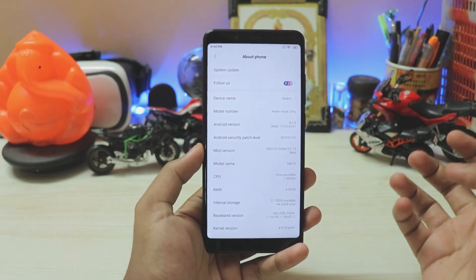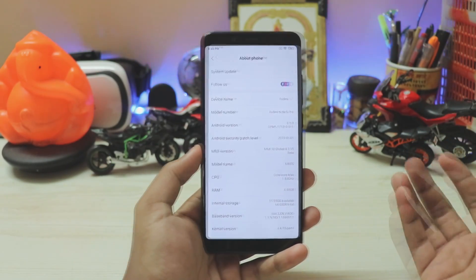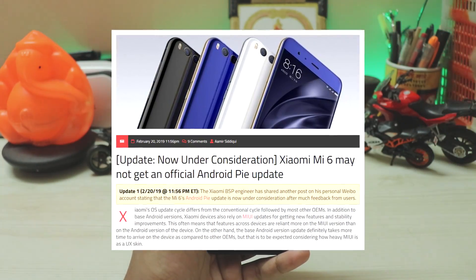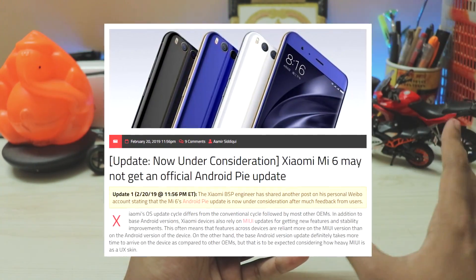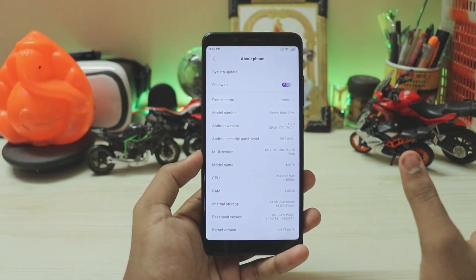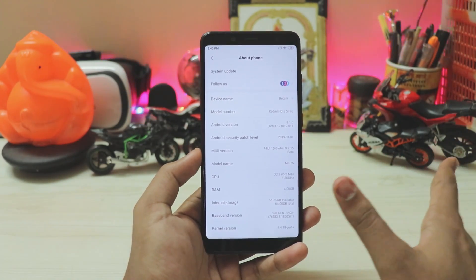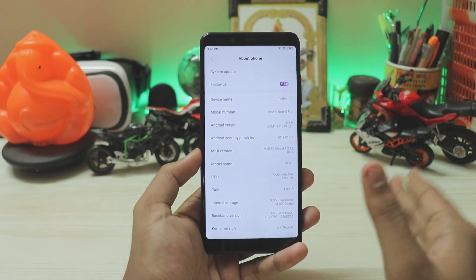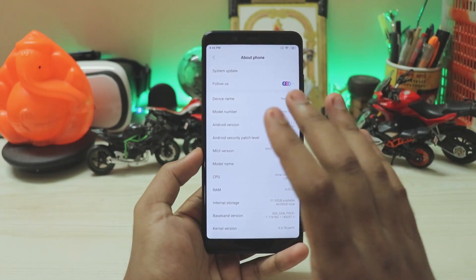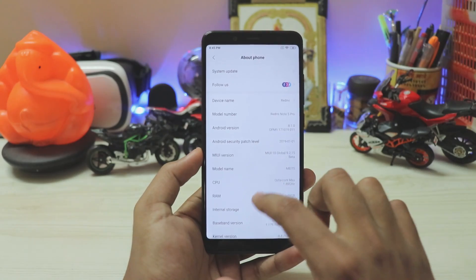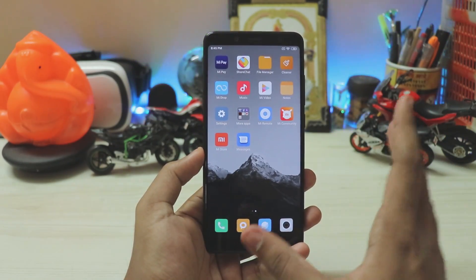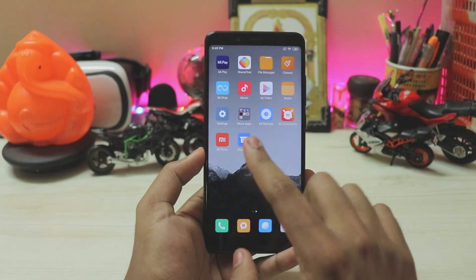Xiaomi is actually recruiting members for Android Pie beta testing of the Redmi Note 5 Pro, which is just weird — the Note 5 Pro already went through its update period, got one update, then security patches for almost two years. The Redmi Note 7 has launched, and it's completely strange that Xiaomi isn't even providing beta updates to the Redmi Note 5 while recruiting for Pie testing on the Note 5 Pro.